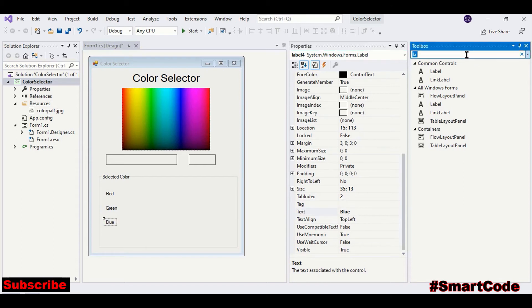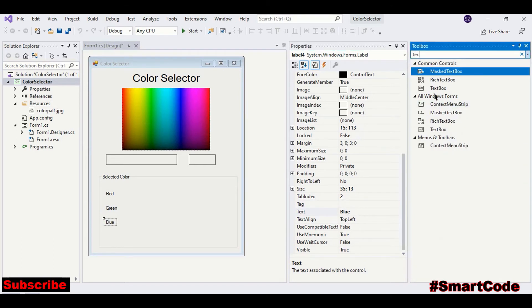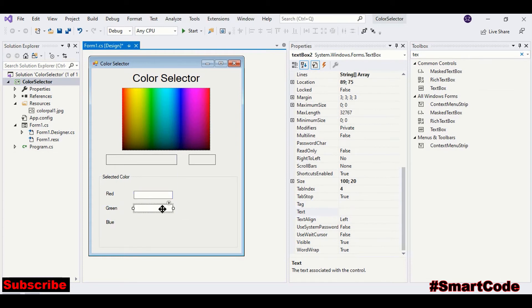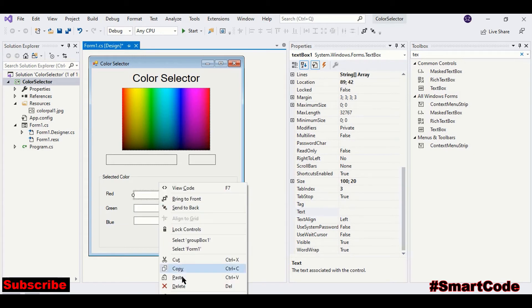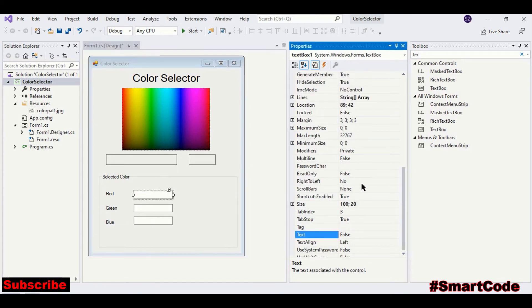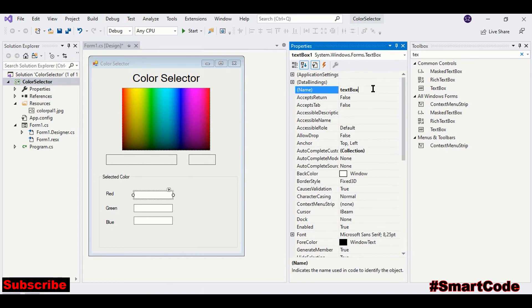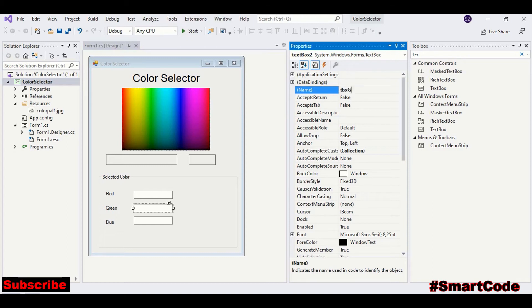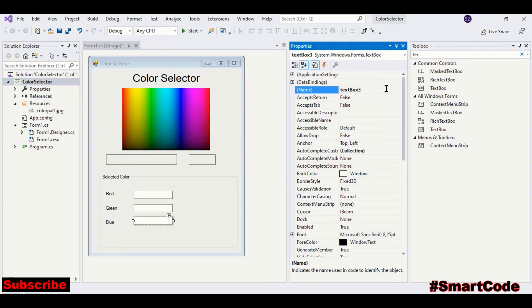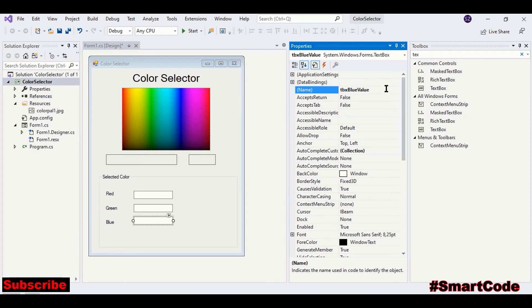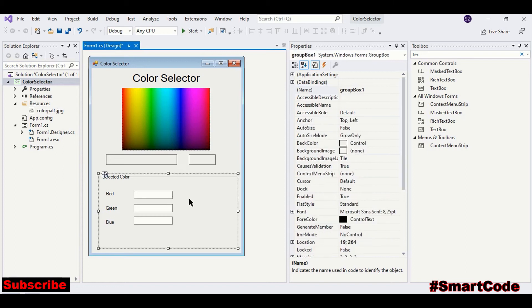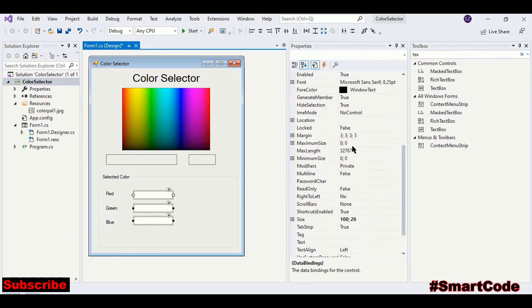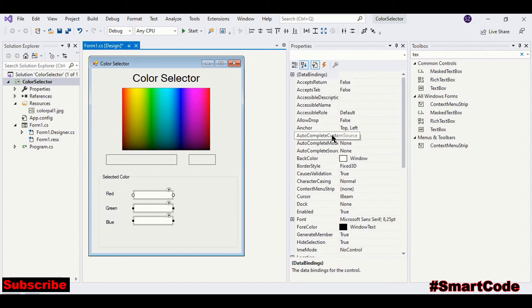Now we need text boxes. Copy and paste. And we can call it tbx red value, green value, and the third one blue value. Okay, now select all the text boxes and set read only to true.